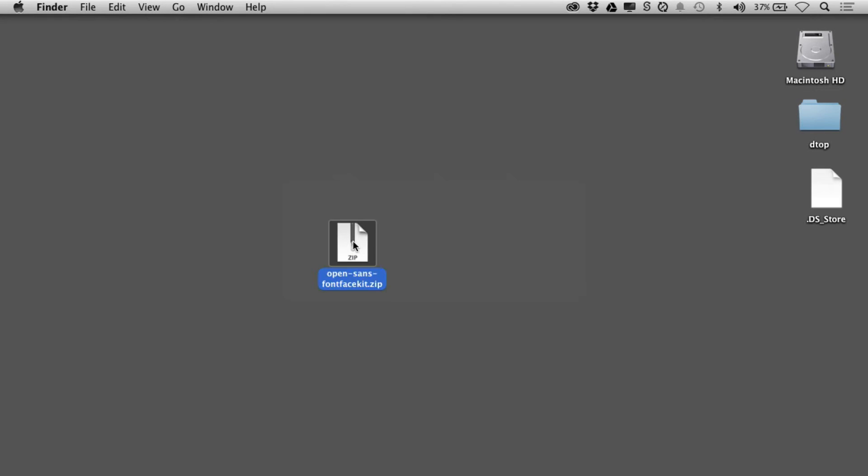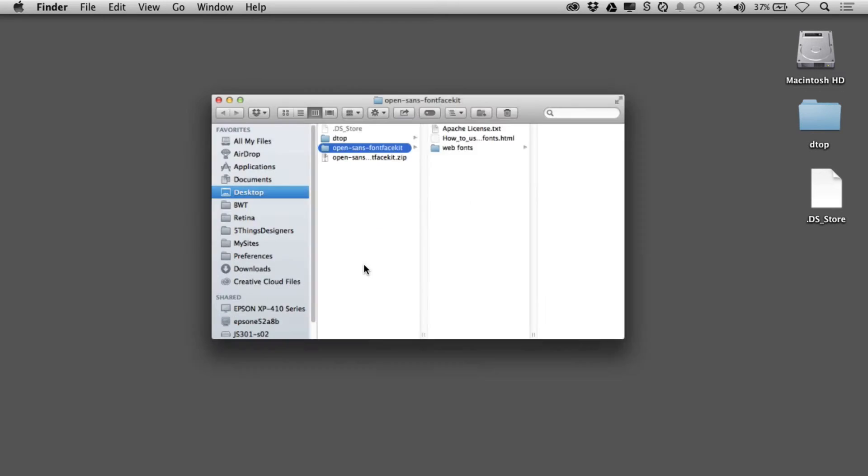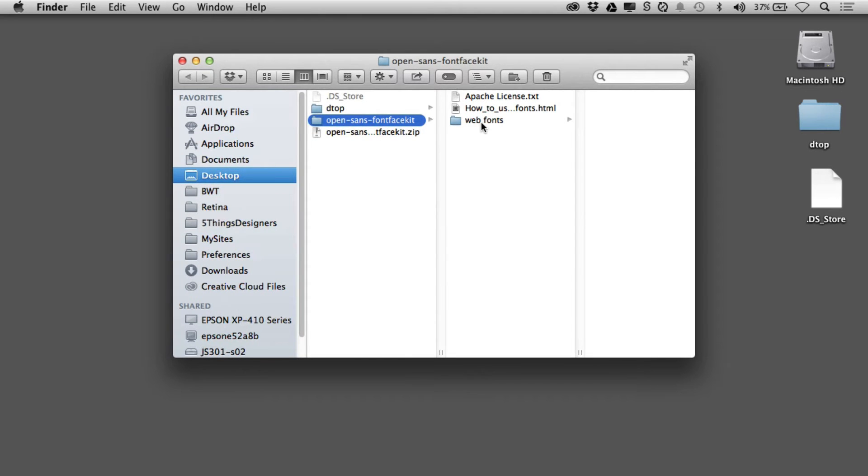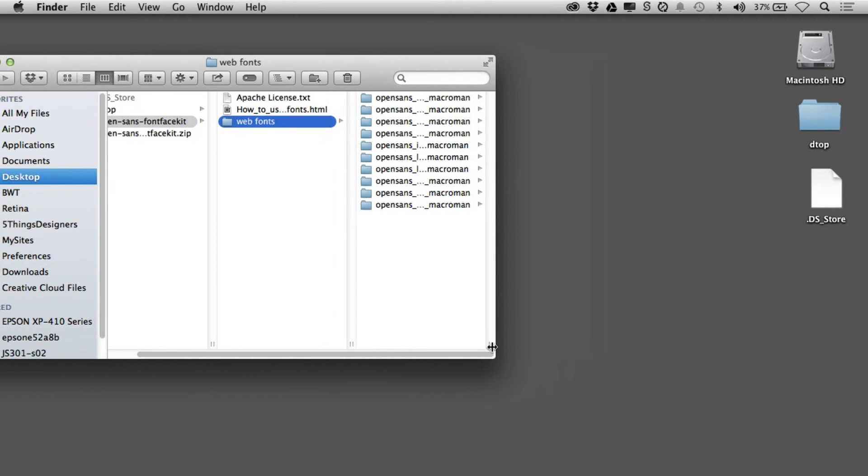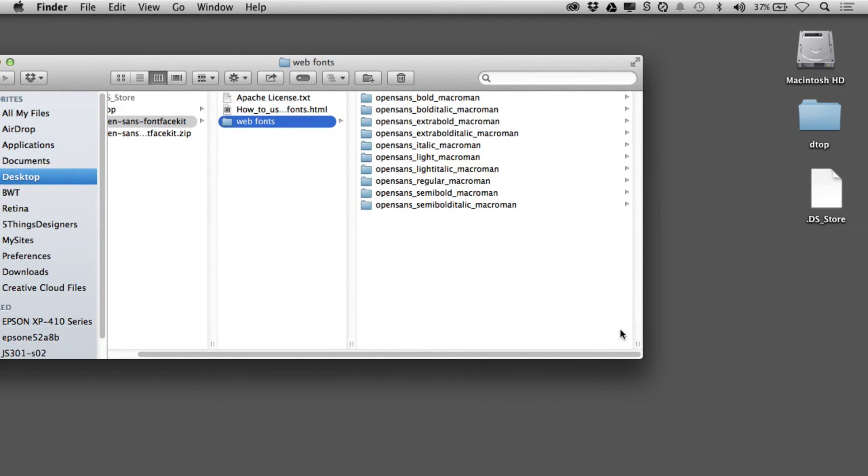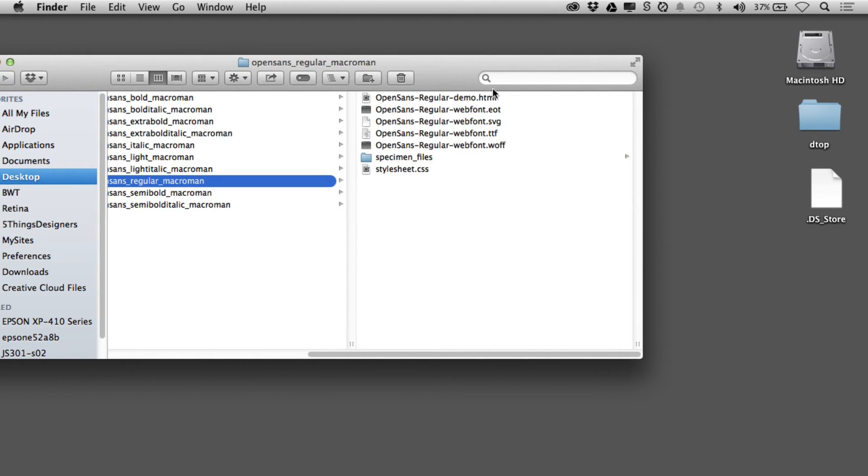Here's the zip that I just downloaded from Font Squirrel. Let me open it up and you'll see it's got web fonts right here. There's a whole bunch in here. Let me open this up.